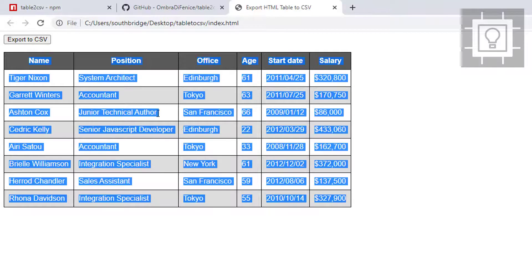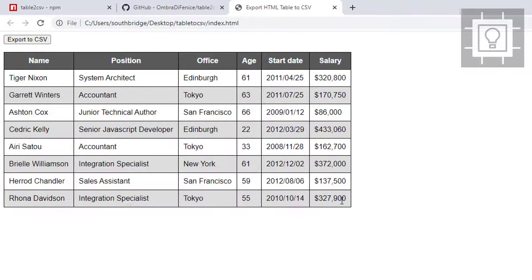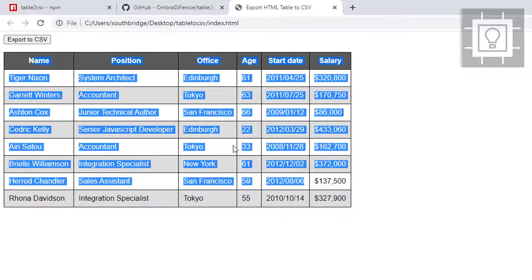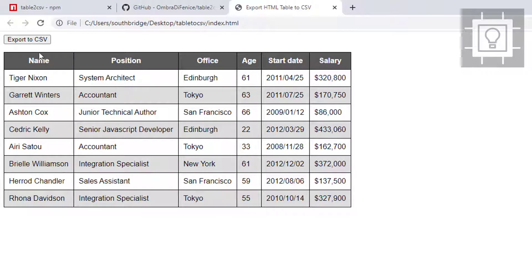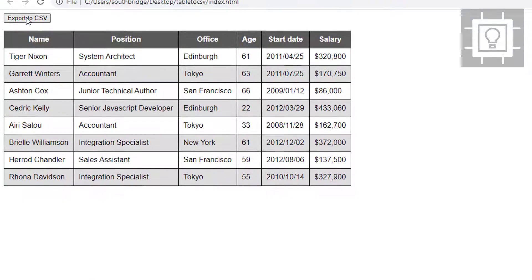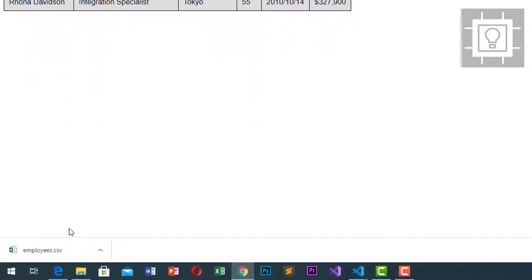So I have an example here. This is the table and this is the button to export to CSV. I will try to click this. As you can see, we can download employees.csv.